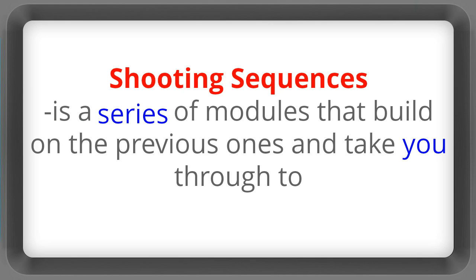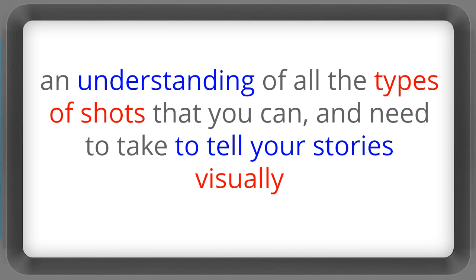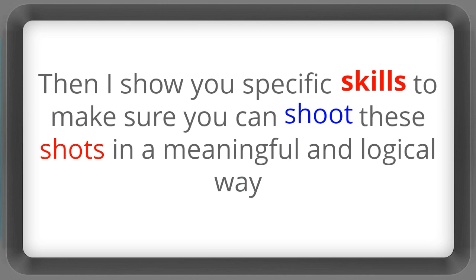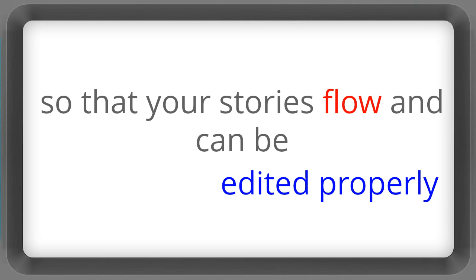Shooting sequences is a series of modules that build on the previous ones and take you through to an understanding of all the types of shots that you can and need to take to tell your stories visually. Then I'll show you specific skills to make sure you can shoot these shots in a meaningful and logical way so that your stories flow and can be edited properly.